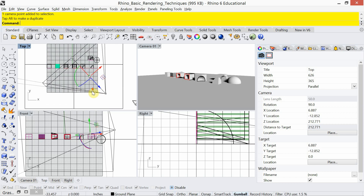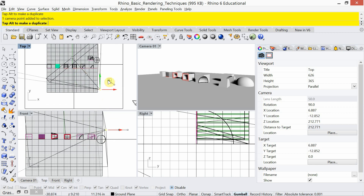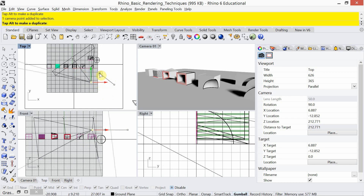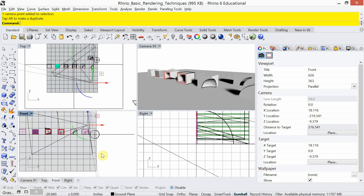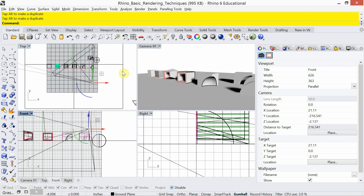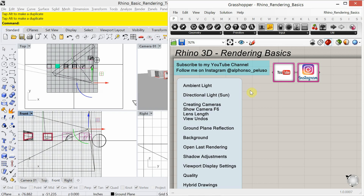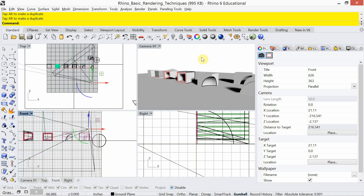Let's keep the camera as is for now. We've looked at ambient light, directional light, creating the camera, showing the camera with F6, lens length, and view undos. We can now talk about ground plane reflection and background. Before making changes let's see what our rendering looks like — I'll go ahead and render that out, making sure I'm rendering camera one.